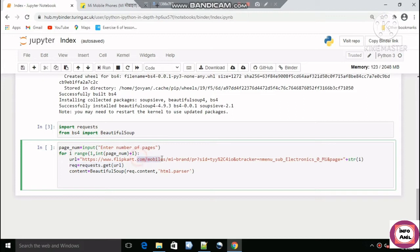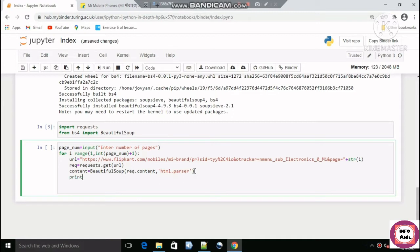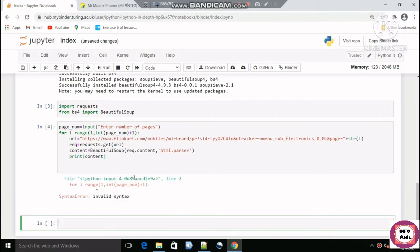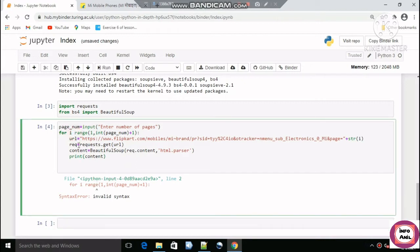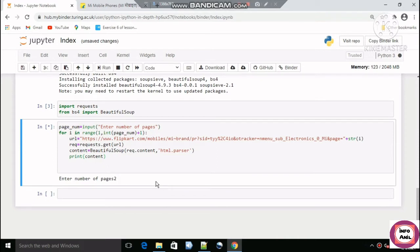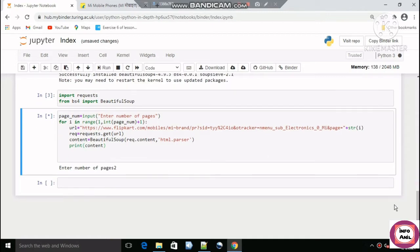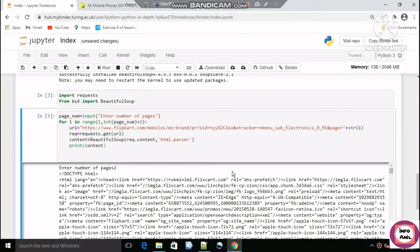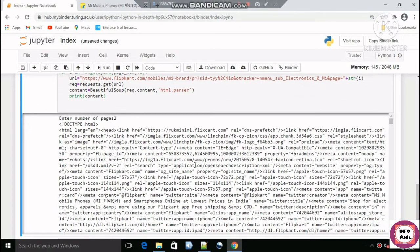We made a request to the server for the URL and with the help of content we are getting the HTML content, which we then parse using html.parser with BeautifulSoup. Let's run this. We are getting an error — I forgot to add something. The code asks how many pages to scrape; I will enter 2 and press Enter. Now we can see we are getting the data.